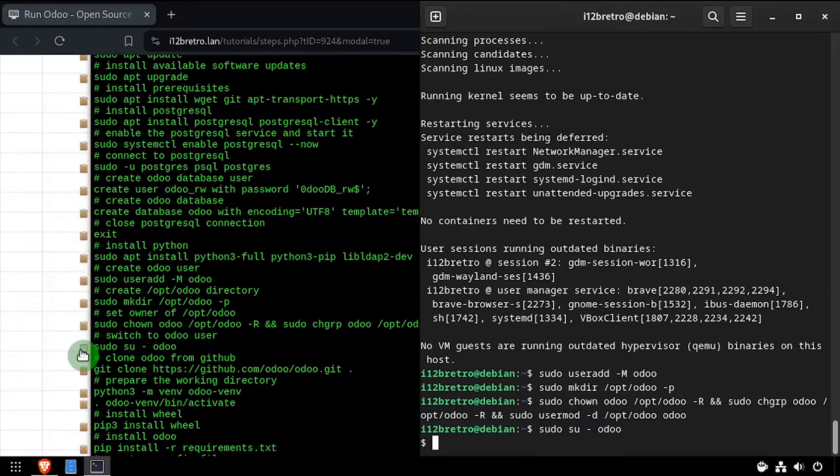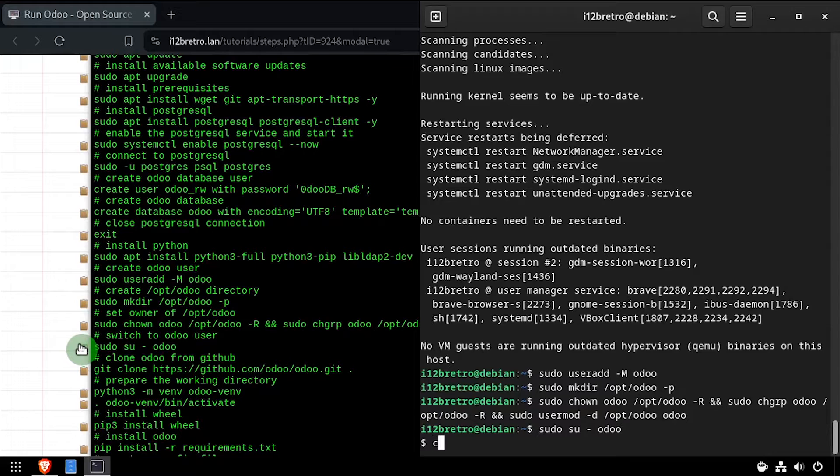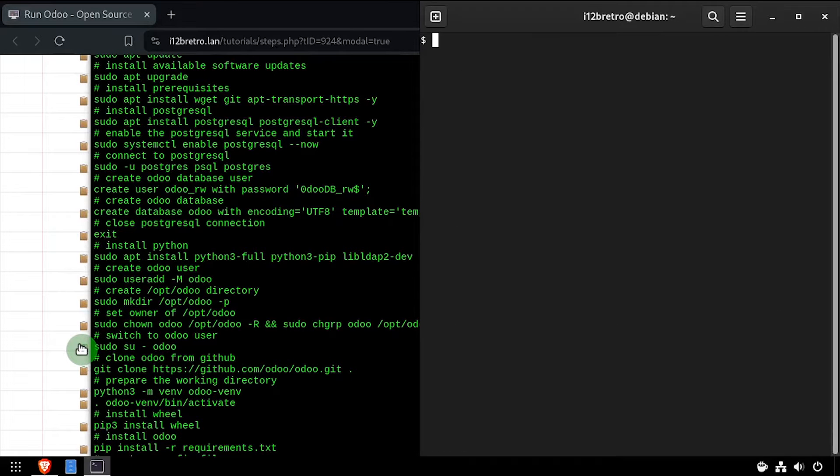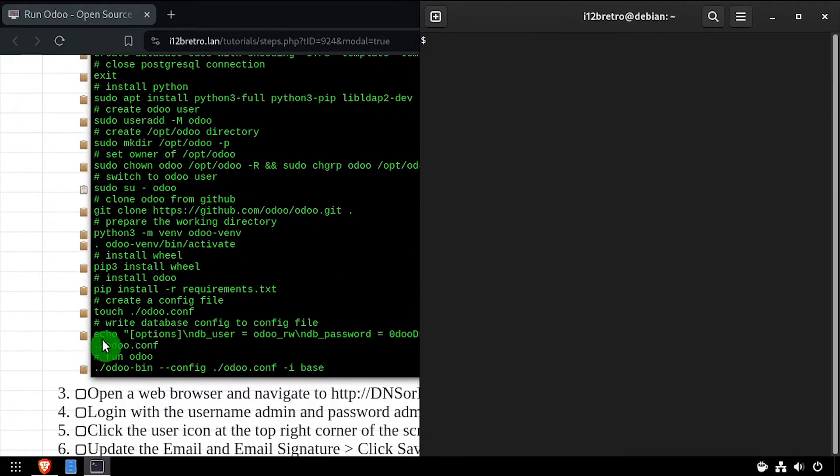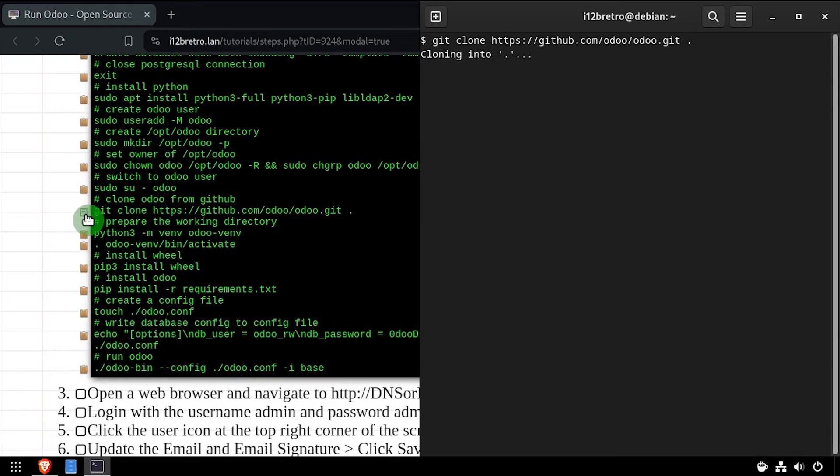Using the su command, we'll switch users to the new Odoo account. Now we use the git clone command to pull down the Odoo source code from GitHub.